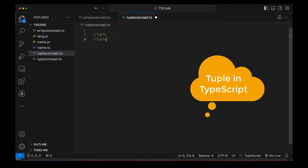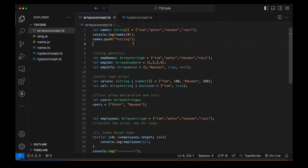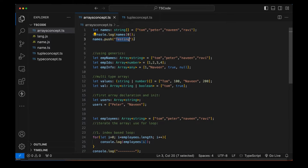We will see the difference between tuple versus the array. Remember that arrays, which we discussed in the last session, are always dynamic in nature. It means at runtime, more and more values can be added dynamically. For example, if I have created a string array and I write names.push, the value 'testing' will be added after Ravi. So arrays are always dynamic in nature in TypeScript.